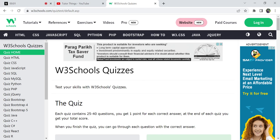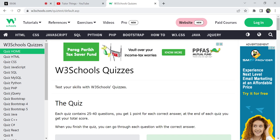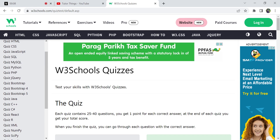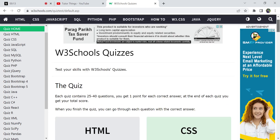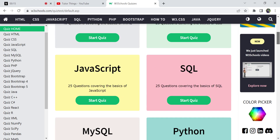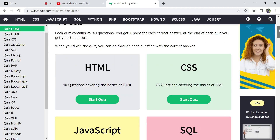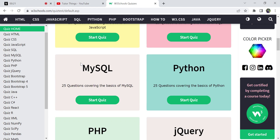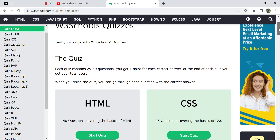Hi, hello, welcome back to my channel Tutor Things. Today in this video we are going to see about MySQL W3Schools quizzes. Before this video, we have started our quizzes related to W3Schools on HTML, CSS, JavaScript, MySQL and those type of things. In this video we are going to start MySQL, which is having 25 questions covering basics of MySQL.